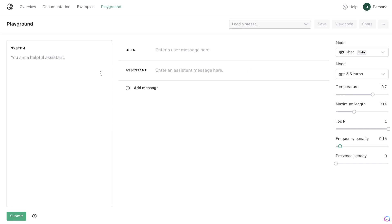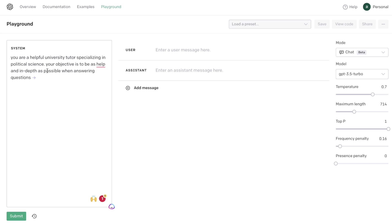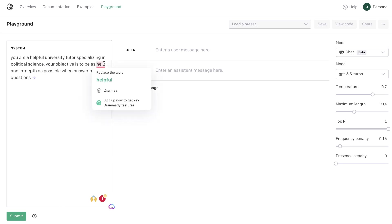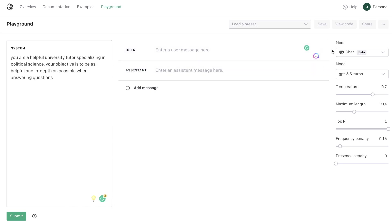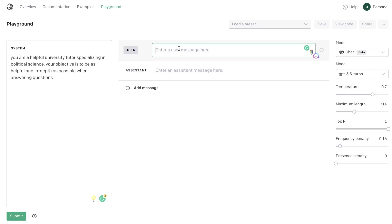When you're ready to play with the GPT-3.5 Turbo mode, there are a couple of different settings. The first is the system setting, where you tell the chatbot what type of specific application it will be used for. For this example, I inputted: 'You are a helpful university tutor specializing in political science. Your objective is to be as helpful and as in-depth as possible when answering questions.' The chat mode is different from the completion mode — it's a conversational style chatbot, so you start by entering a user message specific to that system.